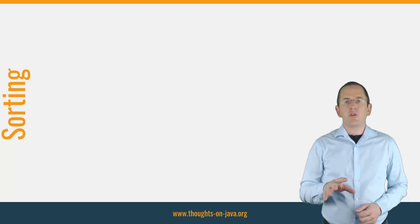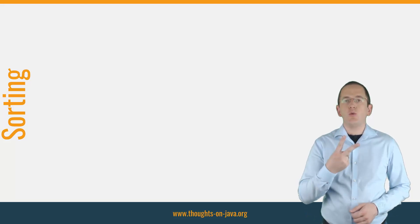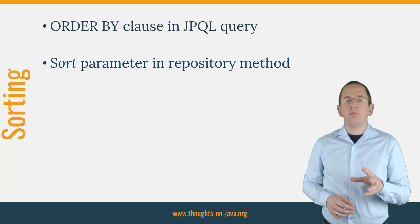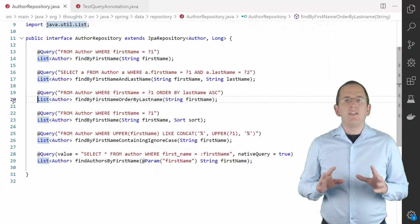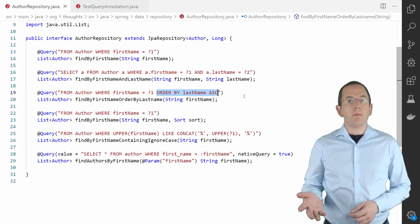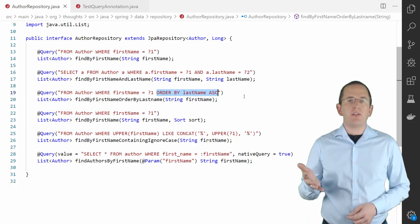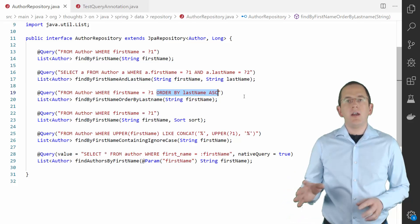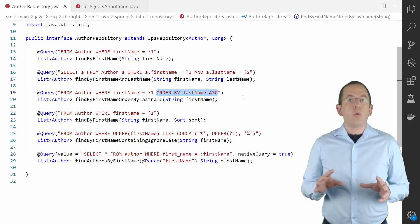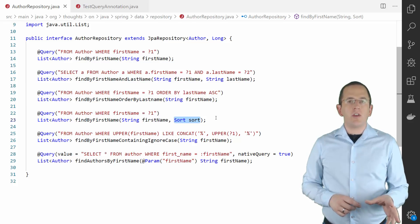For some use cases, you might want to retrieve the query result in a specific order. Using Spring Data JPA, you can define the sorting of your query results in two ways: you can add an orderBy clause to your JPQL query, or you can add a parameter of type Sort to your method signature. The orderBy clause is defined in the JPA standard and is very similar to the orderBy clause you know from SQL. You simply reference one or more entity attributes and use ASC or DESC to specify ascending or descending order. With Spring Data JPA, you can also add a parameter of type Sort to your method definition, and Spring Data JPA will then generate the required orderBy clause.